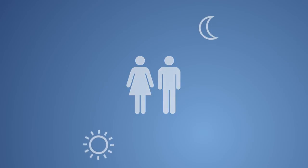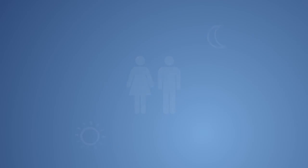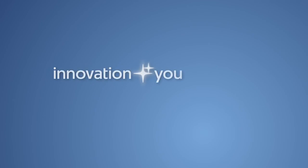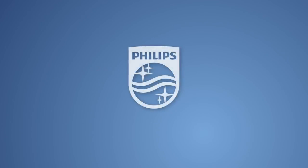Want to learn more about the impact of lighting on the human body? Then join us at phillips.com. Innovation and you. Philips.